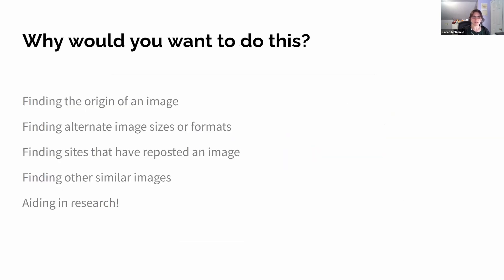So why would you want to use it? To find out the origin of an image, what's the source, what website it originally came from, if it's available in any other sizes, resolutions, transparent background, or something like that. Or if you want to see where else on the web it appears — like if you're trying to find out if something's still in your artwork, or what websites are featuring your game, or if you just want to look for something similar to that piece of art.